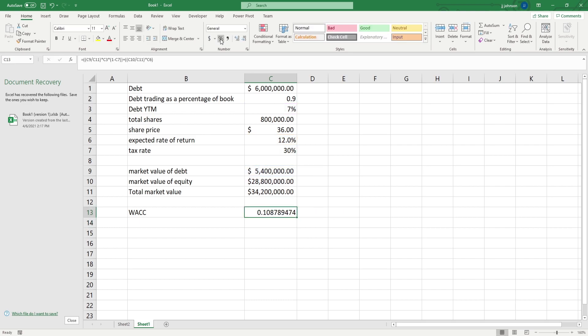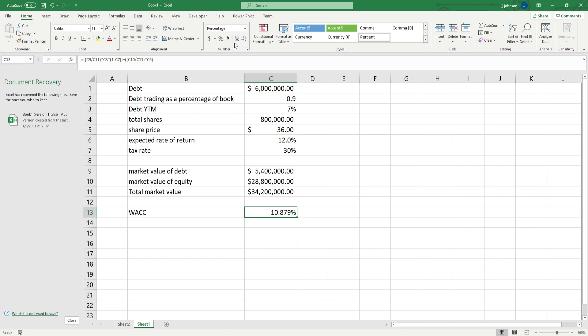Now we probably want to put this into percentage form, and we have a WACC of 10.879%. Pretty dang simple, right? And damn, under three minutes. So hopefully this was simple enough for you guys. If you guys have any questions, put it in the comments, leave a like, I'd appreciate that a lot. Thank you very much.